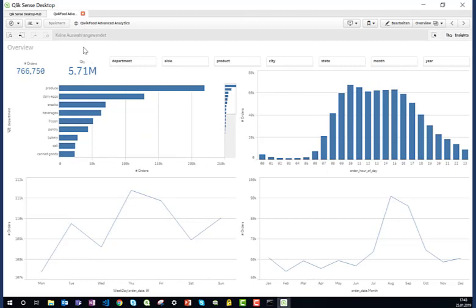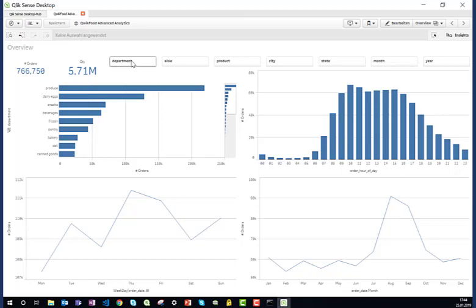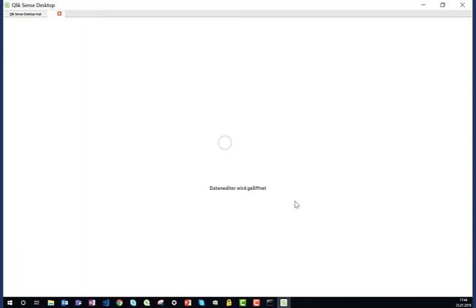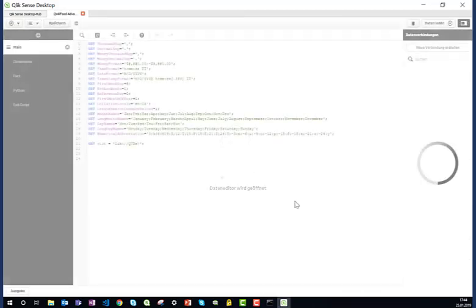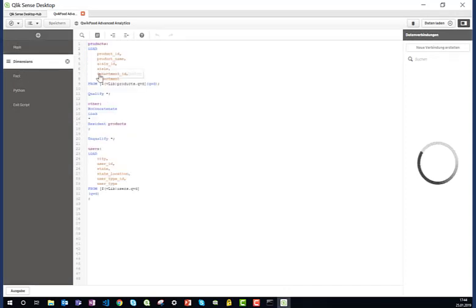Now I would like to apply an advanced algorithm that calculates which products are bought together. Of course it would take much more time to explain how this has been done, but the essential parts are seen here in the script editor where I first load my data.